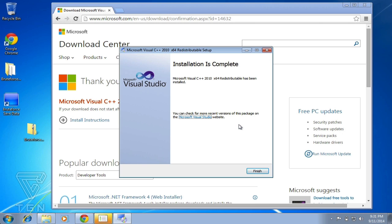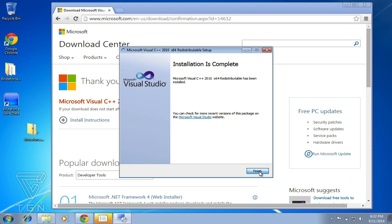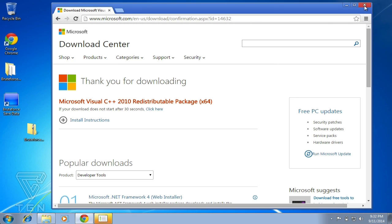After that's completed, just press finish and close the window.